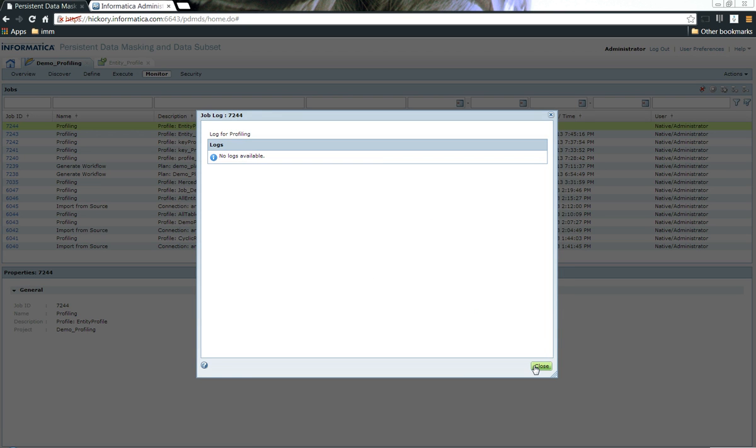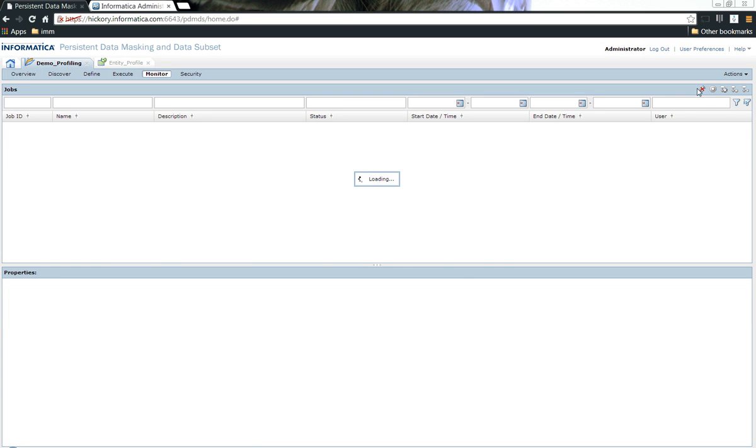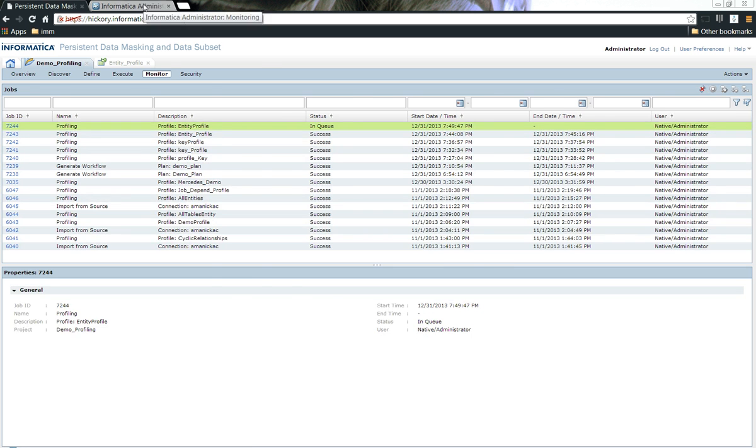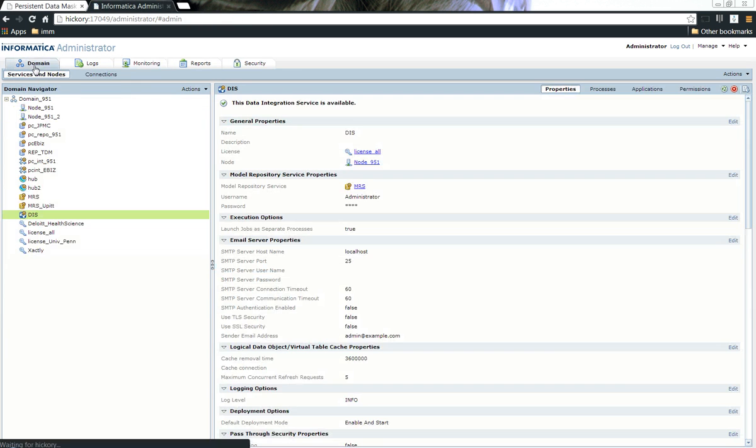As I click, it is yet to start. Let's give it a minute and let it start. While this starts, let's also go ahead and see how you can monitor the profile from within the admin console.